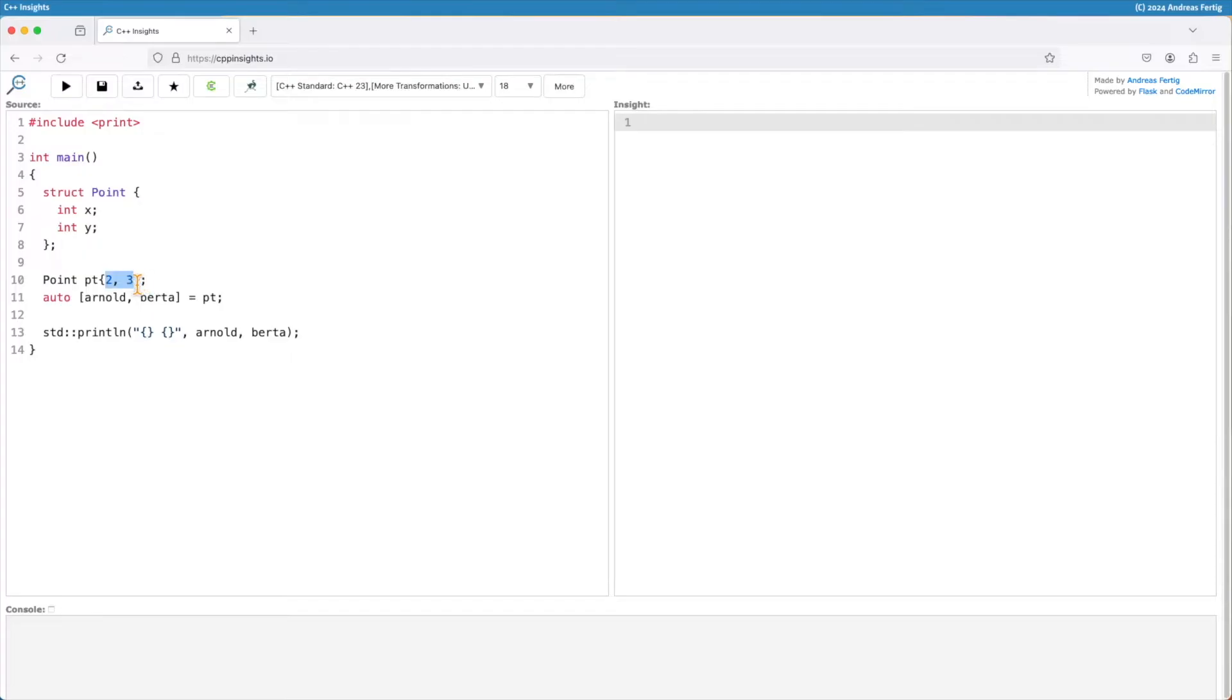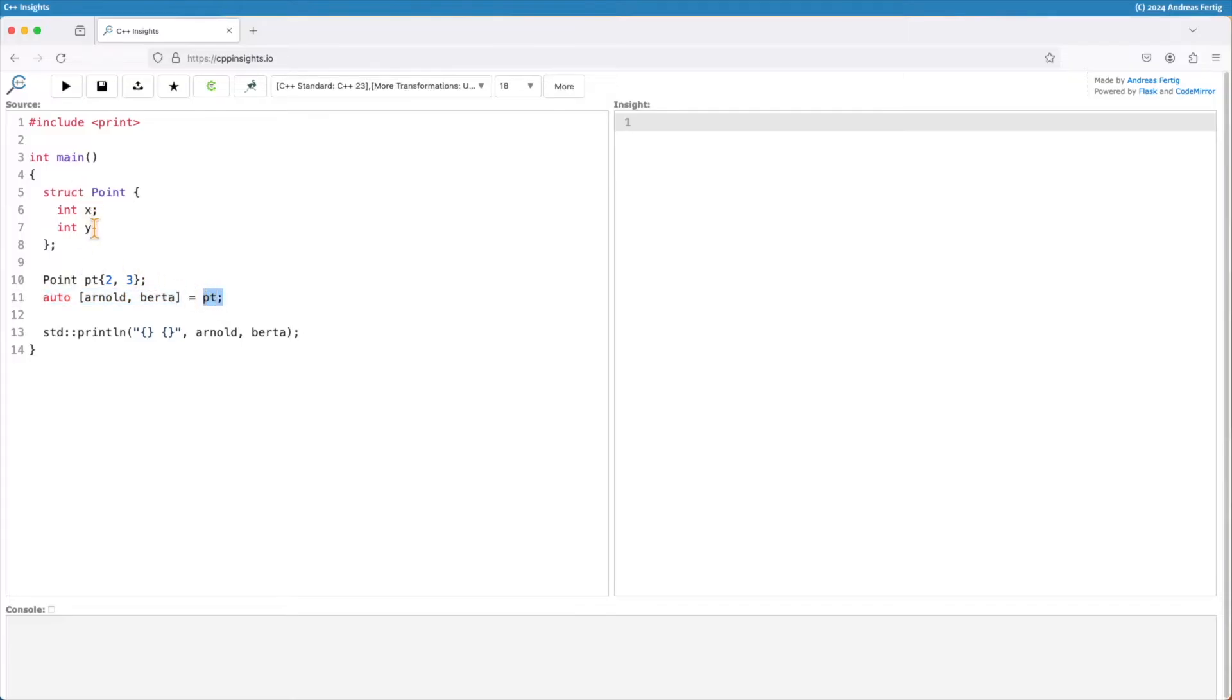Then I can use structured bindings as you see them in line number 11 and decompose, decomposition declarations is another name for structured bindings, decompose pt in its two components x and epsilon and I can create myself two new variables, I name them Arnold and Bertha here.